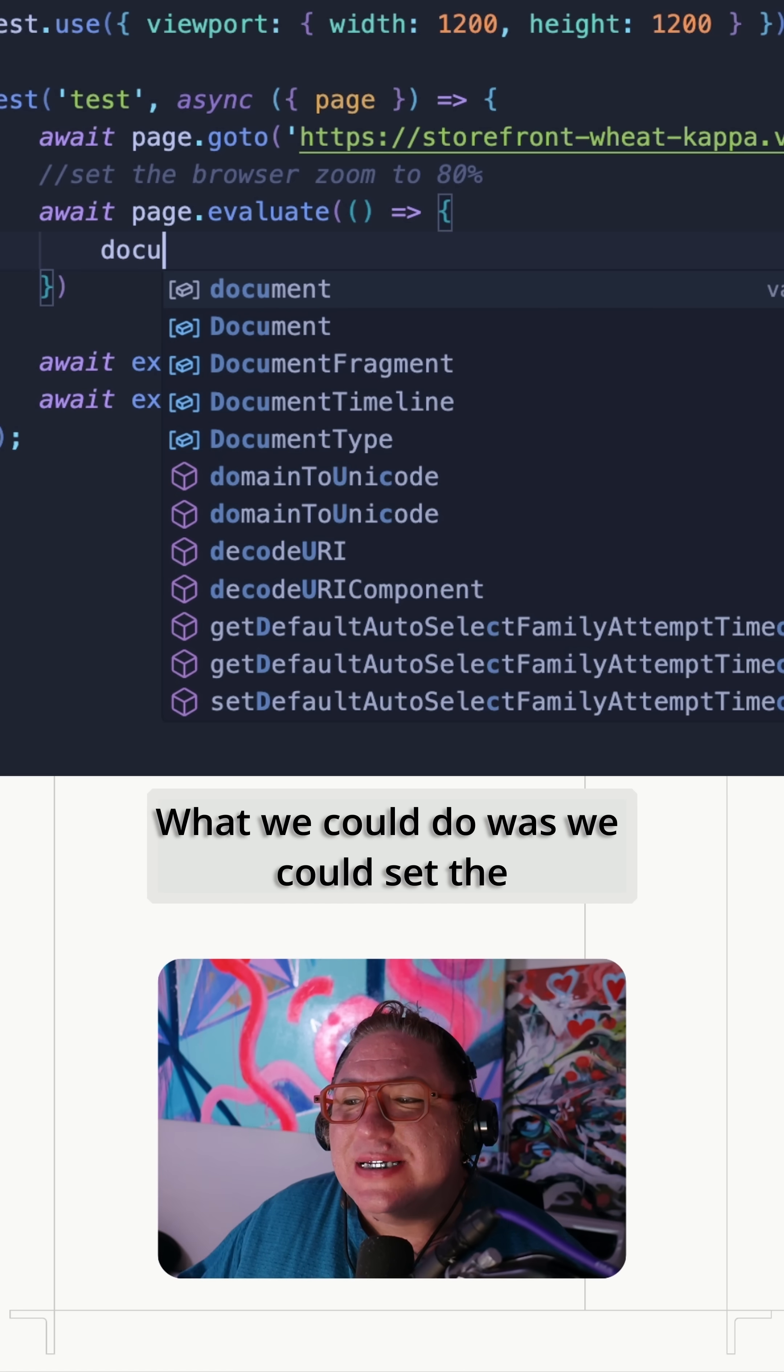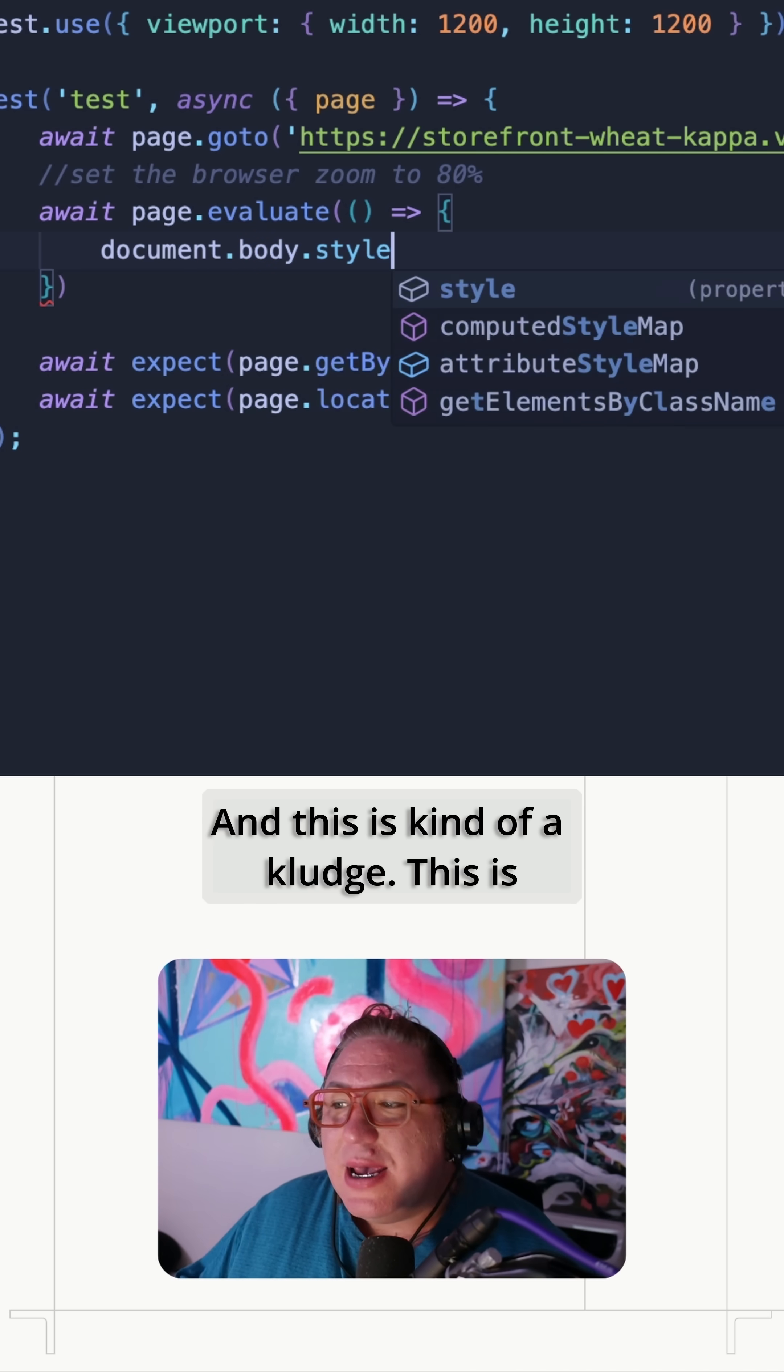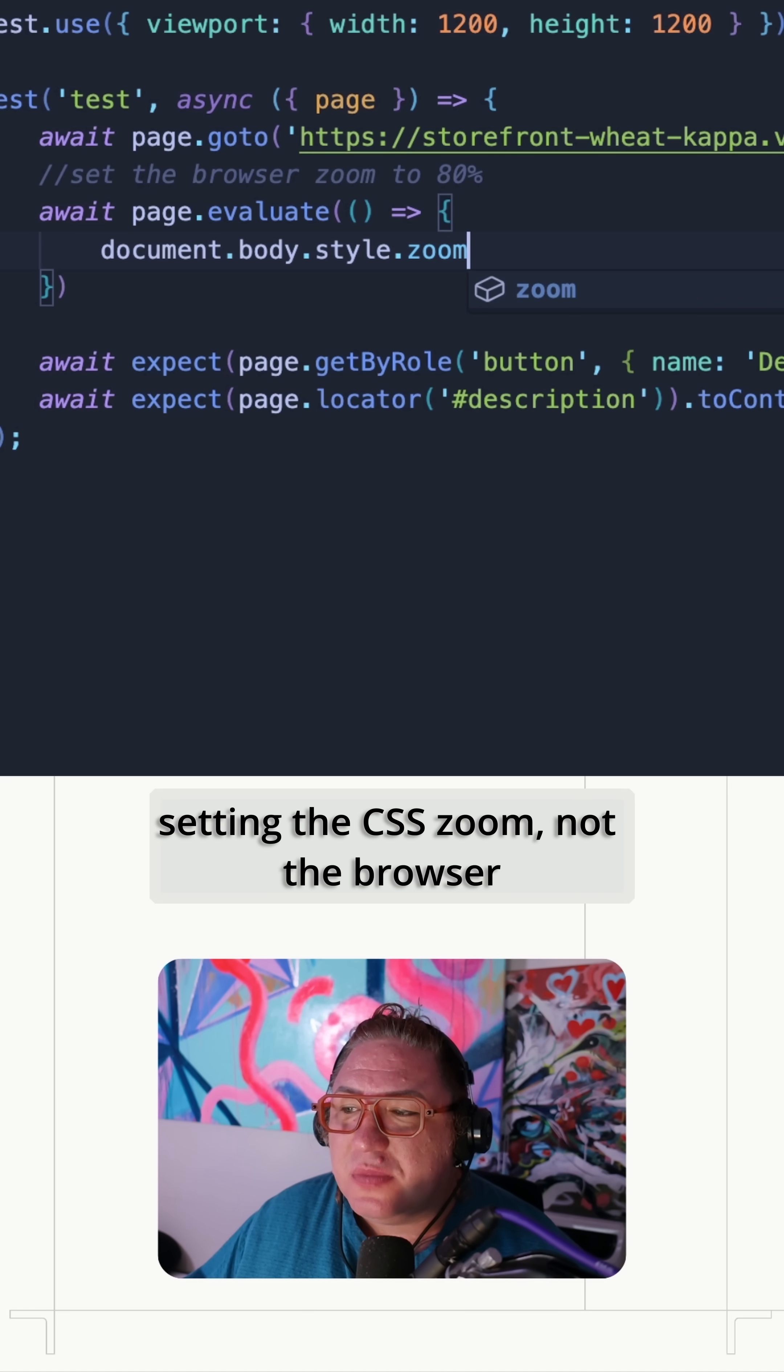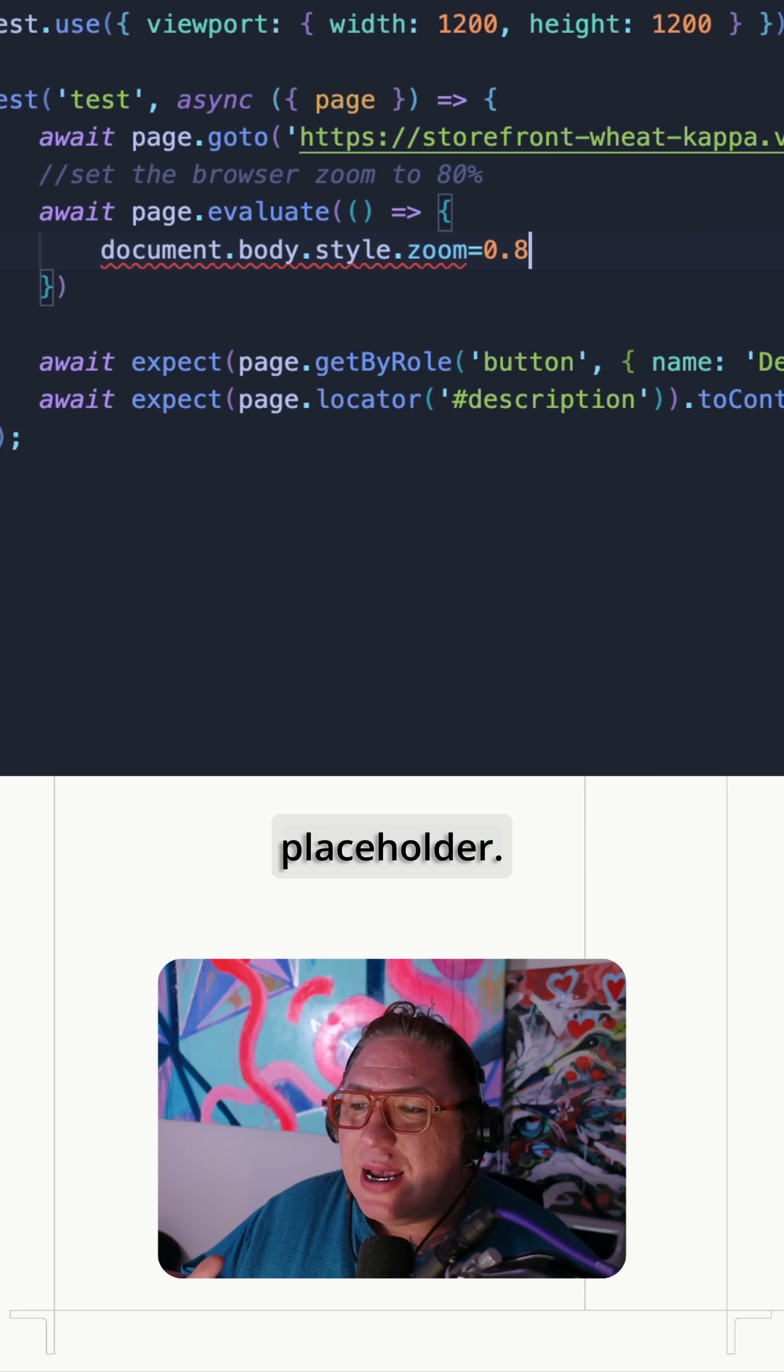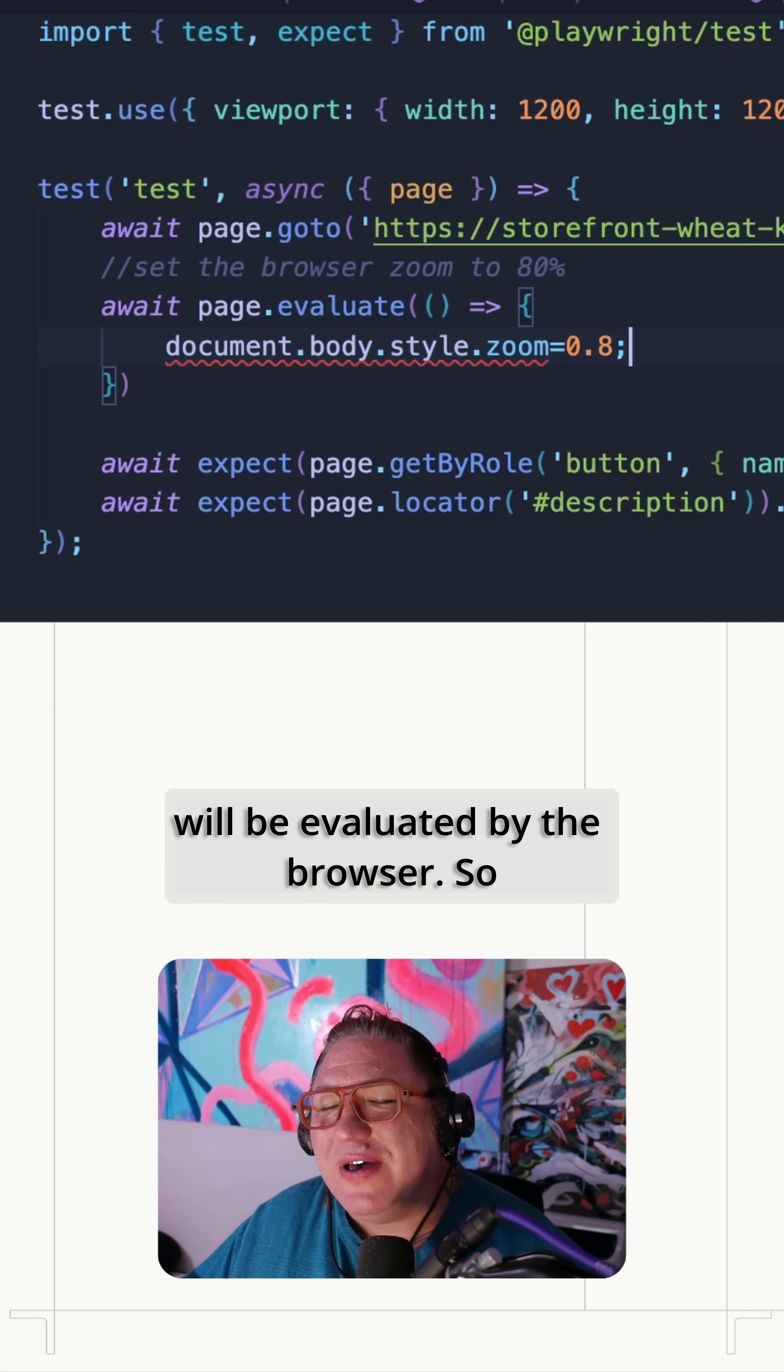What we could do is we could set the document.body.style.zoom. And this is kind of a clutch. This is setting the CSS zoom, not the browser zoom. But the effect is super similar. And since not every browser implements zoom identically, it's a pretty good placeholder. And my IDE is gonna complain a little bit because it doesn't realize this code will be evaluated by the browser.